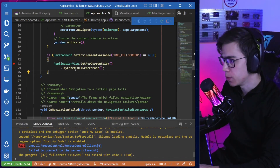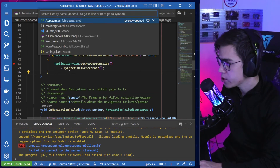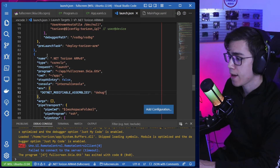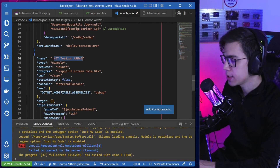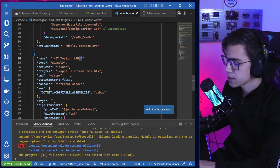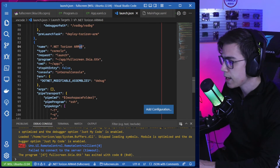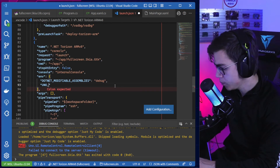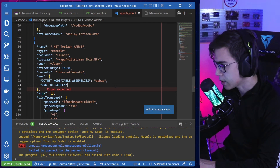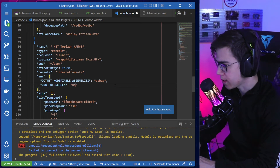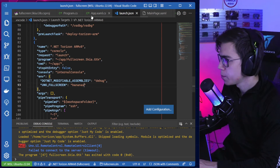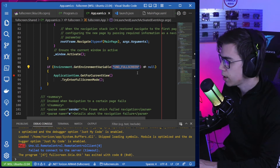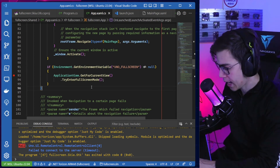Now let's run again with the environment variable set. In VS Code I can check my launch.json — I have the configuration for .NET Horizon ARM v8 64-bit, and there's an env section for environment variables. Let's add UNO_FULL_SCREEN and set it to anything — 'bananas' for example — because I'm only checking if the variable exists.